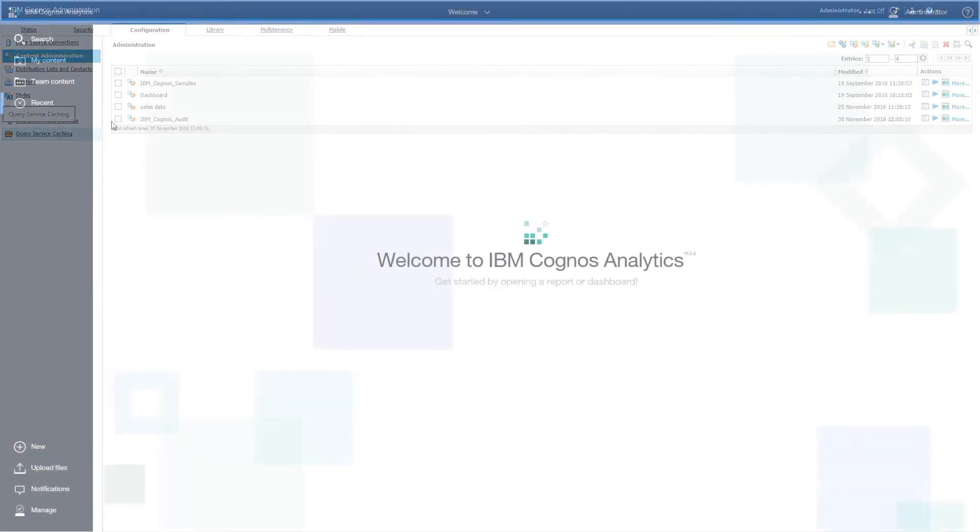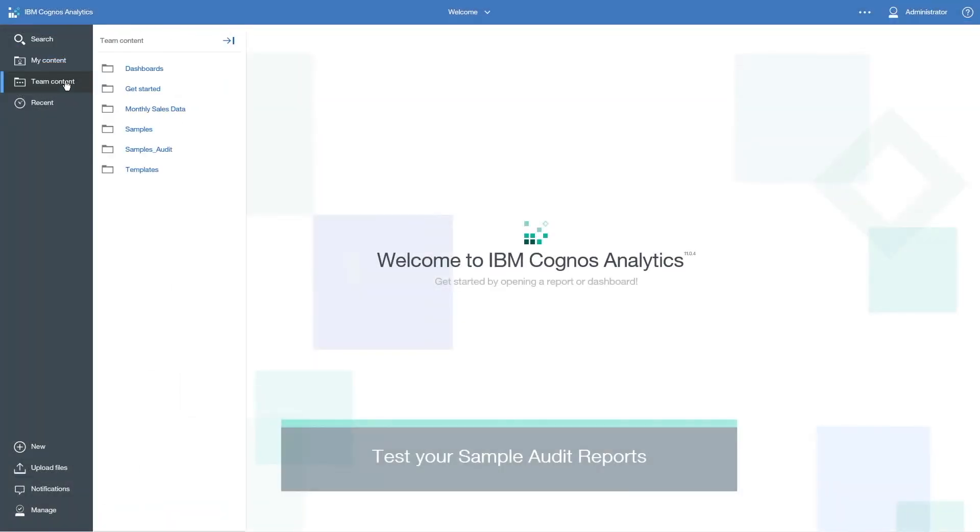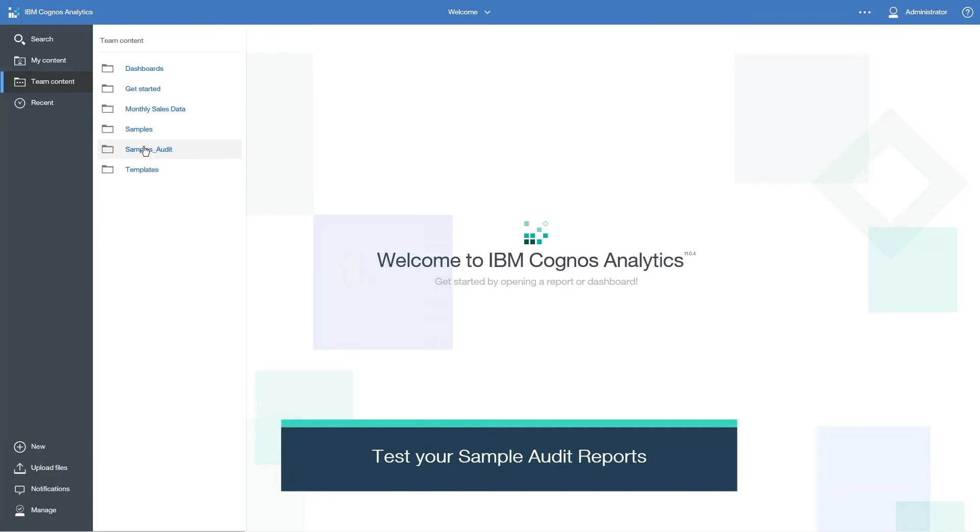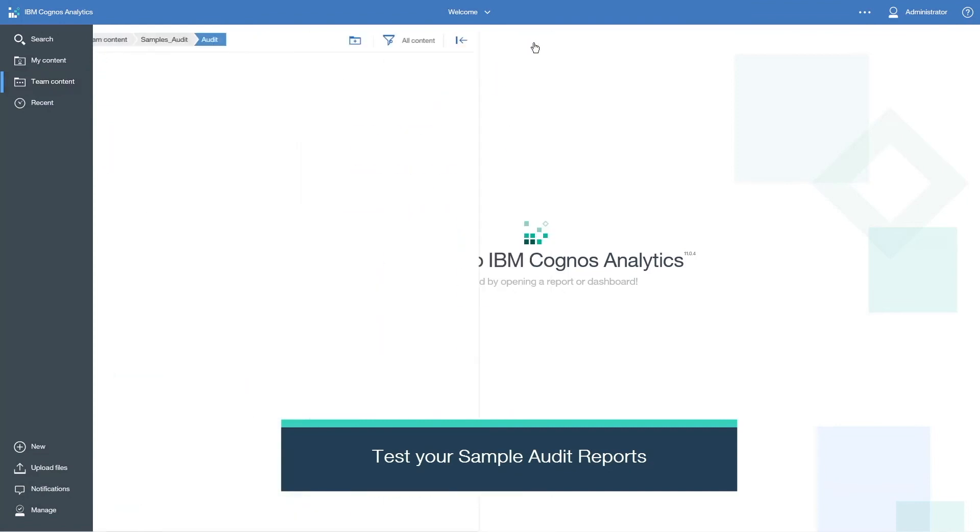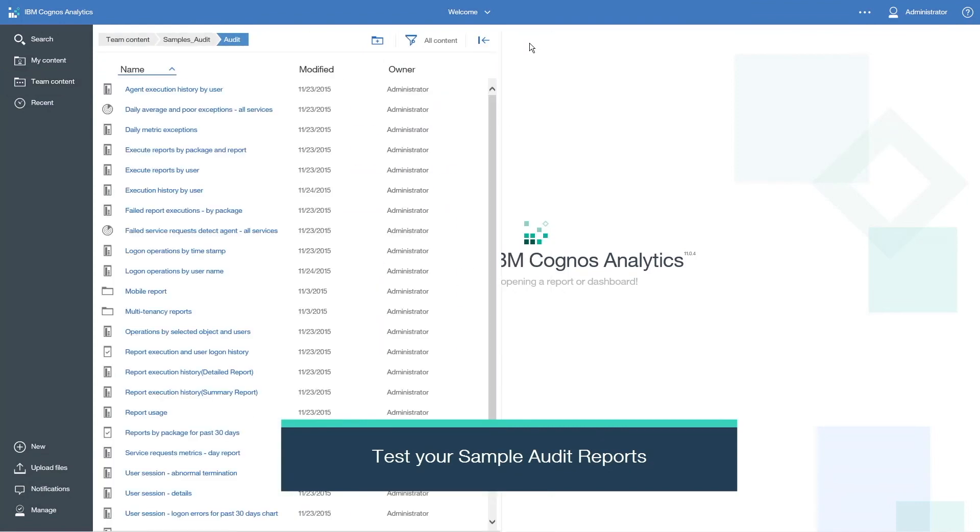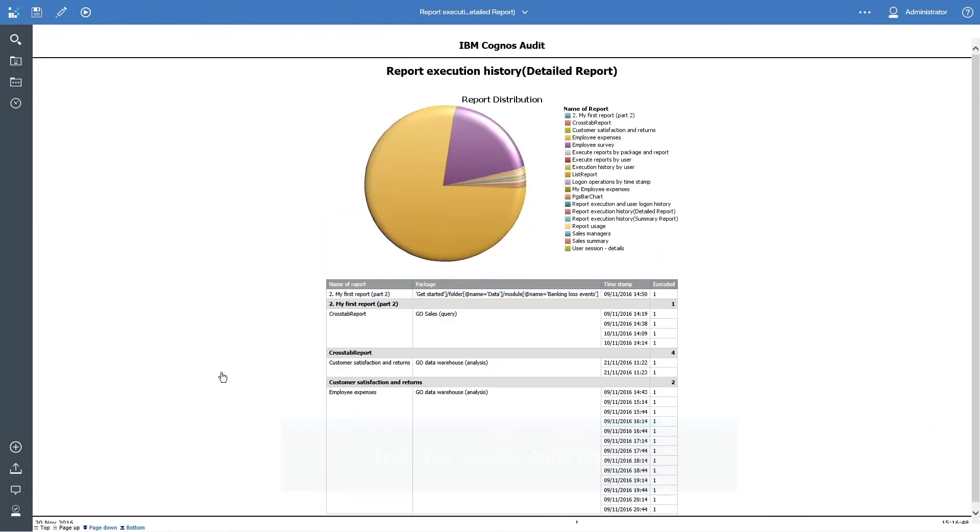You are now ready to test your sample audit reports. Thank you for watching this video on how to configure audit reporting. Please comment on this video and visit our YouTube channel to learn more about using IBM Cognos Analytics 11.